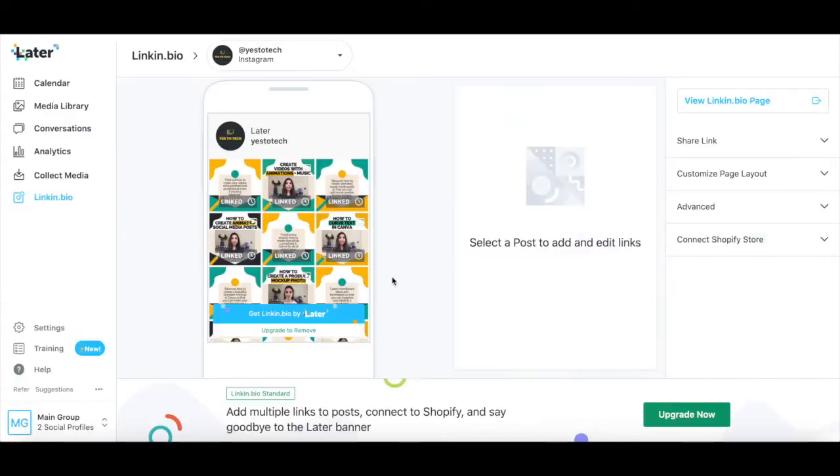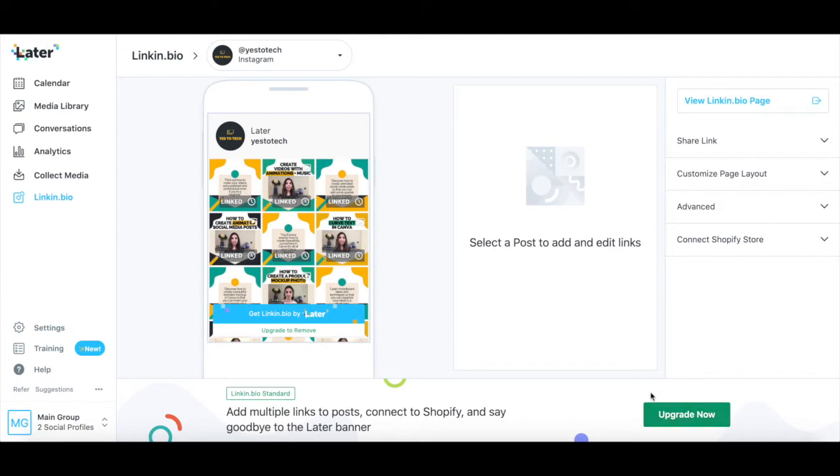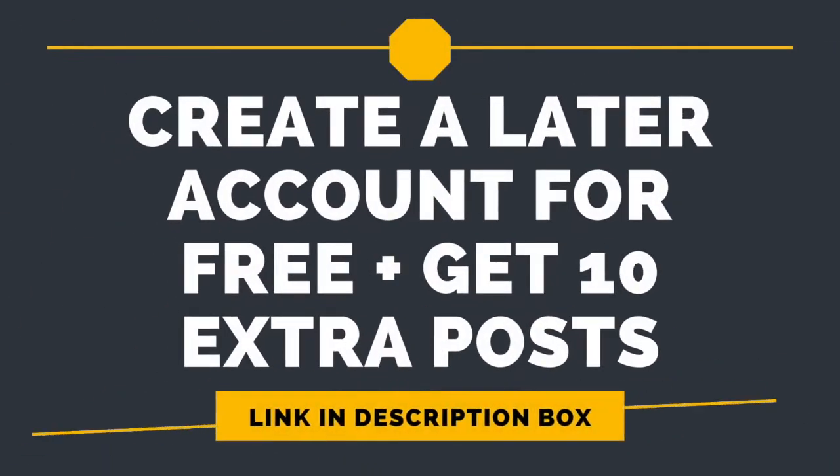If you wish to add multiple links to Instagram posts, connect to Shopify, and say goodbye to the Later banner, you'll need to upgrade to the growth Later plan or higher. Again, the link to sign up for Later is in the description box below.